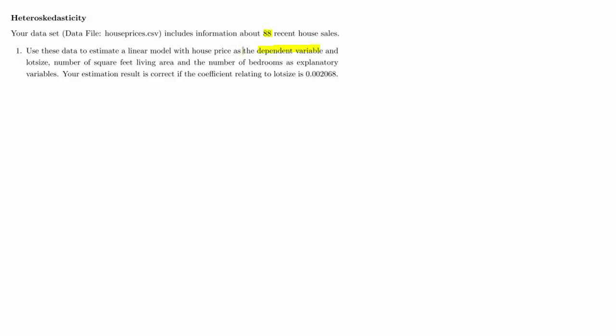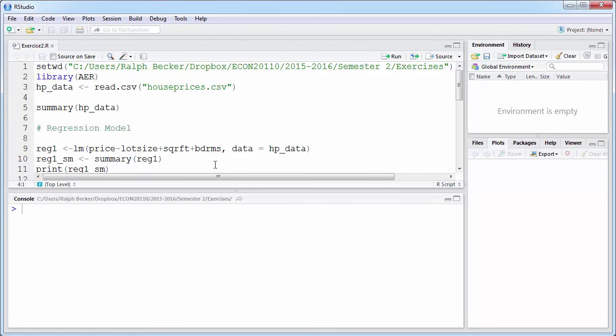In this question we'll talk about how to deal with a regression model that potentially has heteroscedasticity in the error terms. We are dealing with house price data — house price sales — so we have a dataset with 88 observations, which is relatively small. Our dependent variable is house prices, and the explanatory variables are the size of the plot, number of square feet of living area, and the number of bedrooms. Let's go to R and import the dataset.